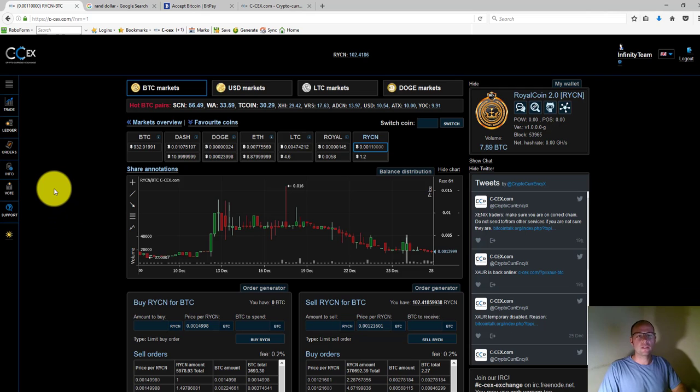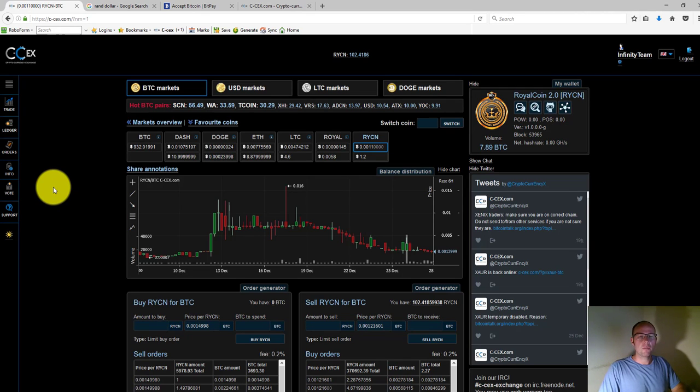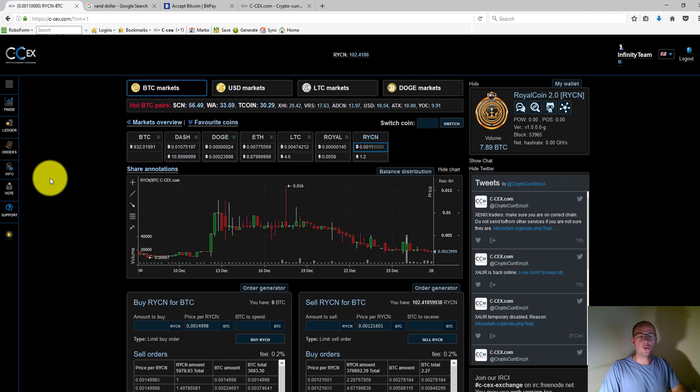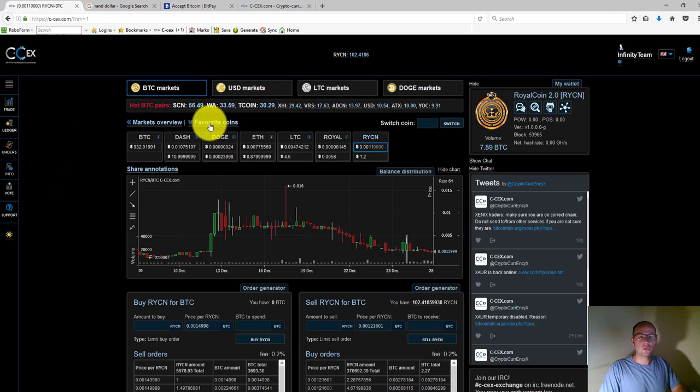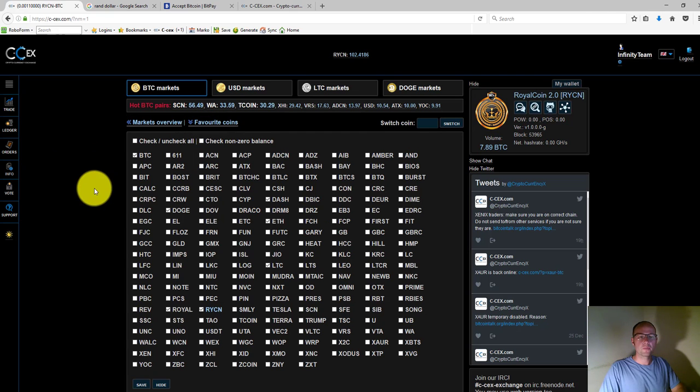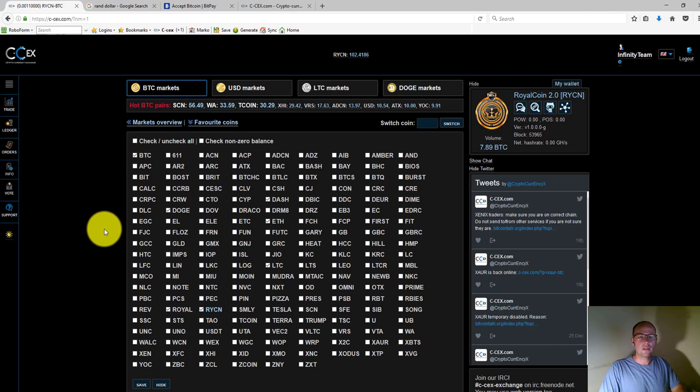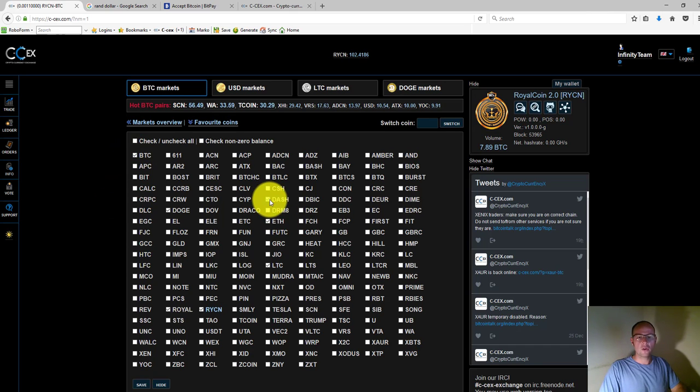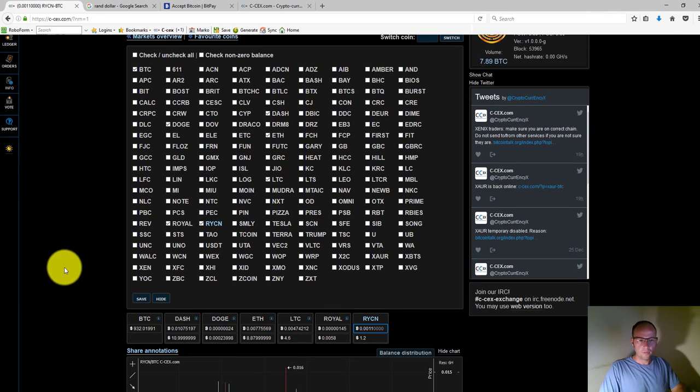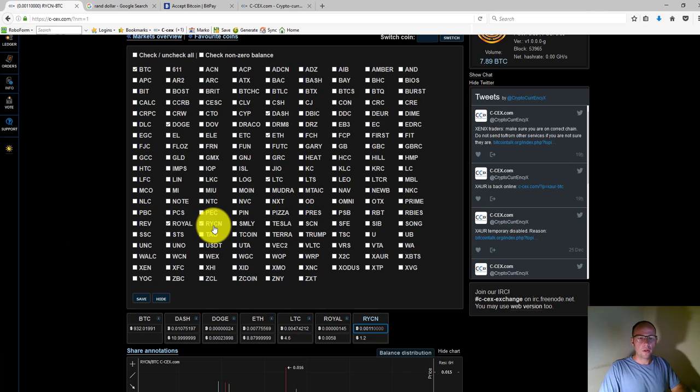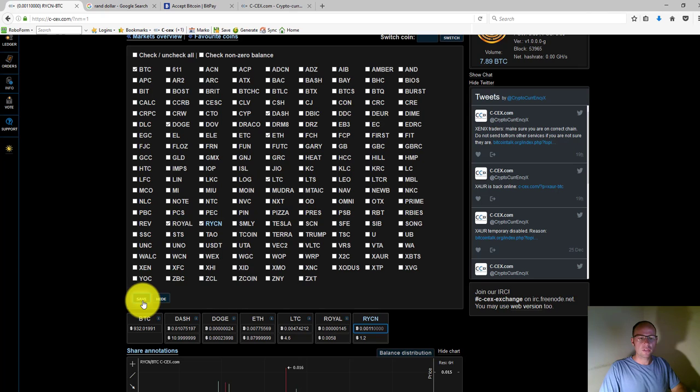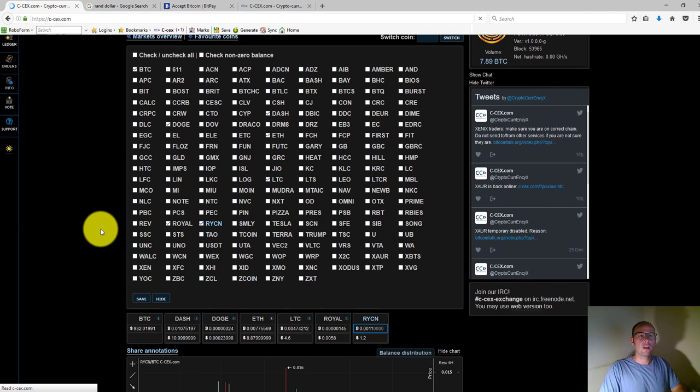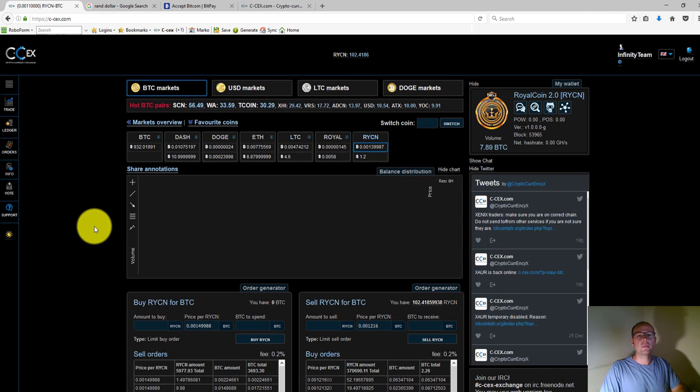One of the first things that we want to do once we've created our account is to mark the particular currency codes that we want to use as our favorite coins. To do that on your home screen, you click on favorite coins and then you'll see all the available currencies on this exchange. Just mark the ones that you'd like to regularly use. I've already got Royal Coin and Royal Coin 2.0 marked over here. Once you've marked those coins, click on save, and all that does is make the visibility a bit easier when you navigate through the system.